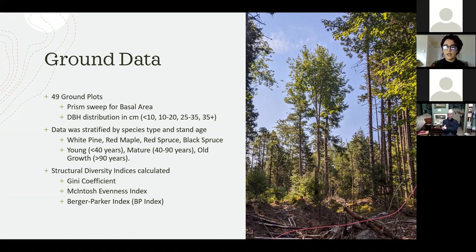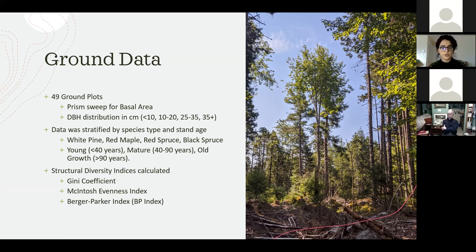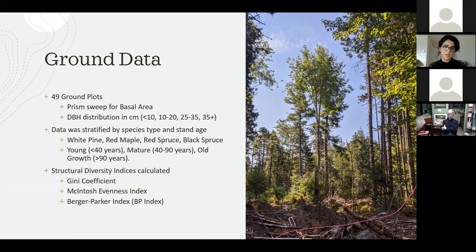The data was also stratified by age: young, mature, and old growth. This was done to ensure equal distribution between stand types. Each index measured a different attribute of structural diversity, calculated using the distribution of basal area between DBH size intervals. The Gini coefficient looks at the range and how similar each size class is. The McIntosh Evenness Index looks at evenness and how abundant each size class is. The Berger-Parker Index, or BP Index, looks at the dominant size class compared to total basal area.